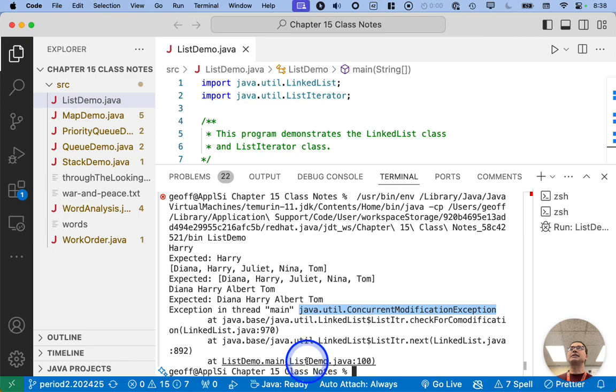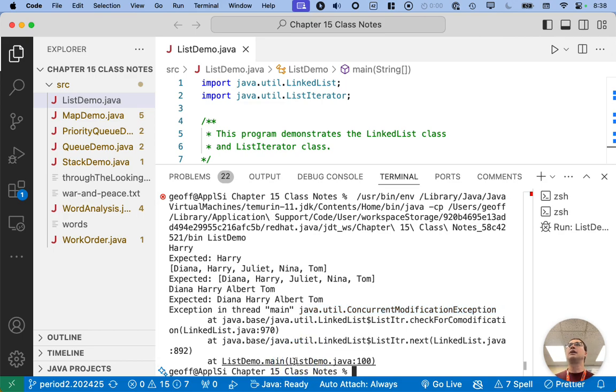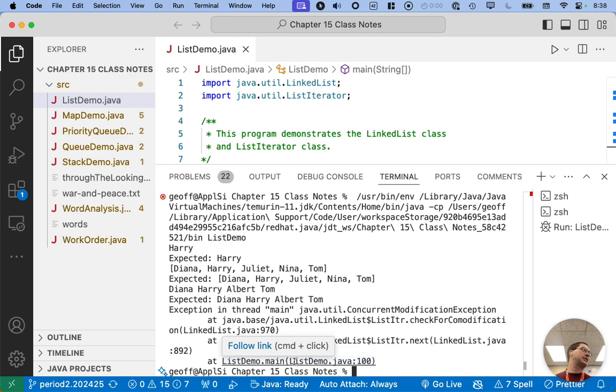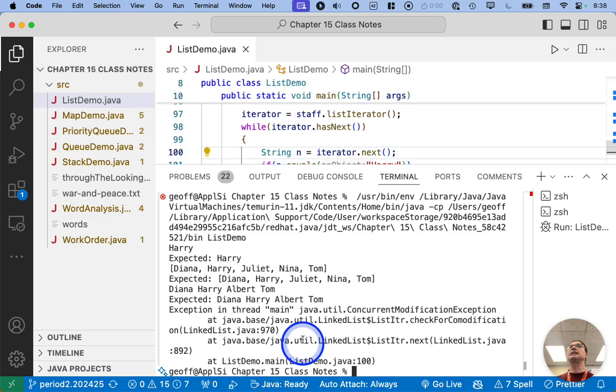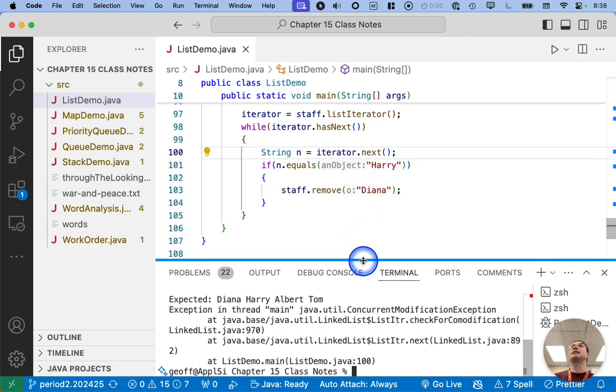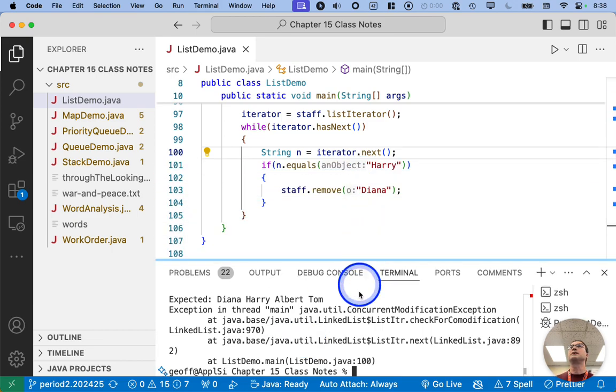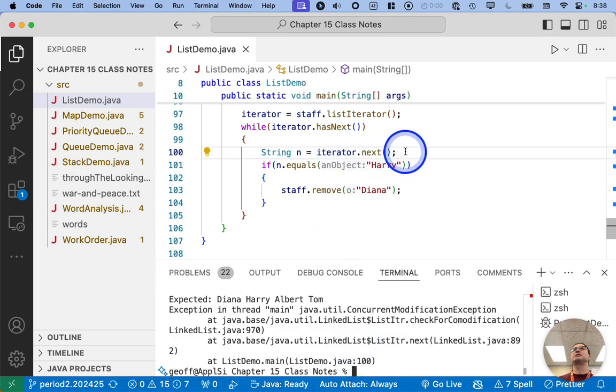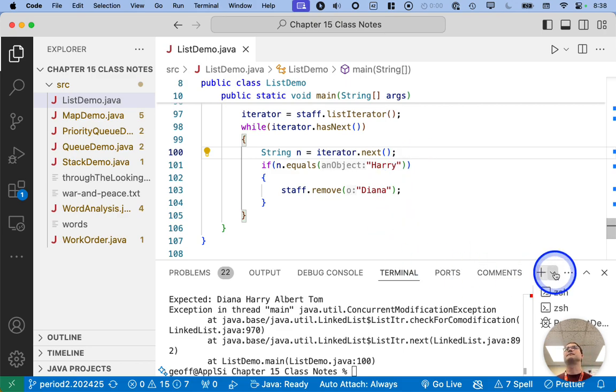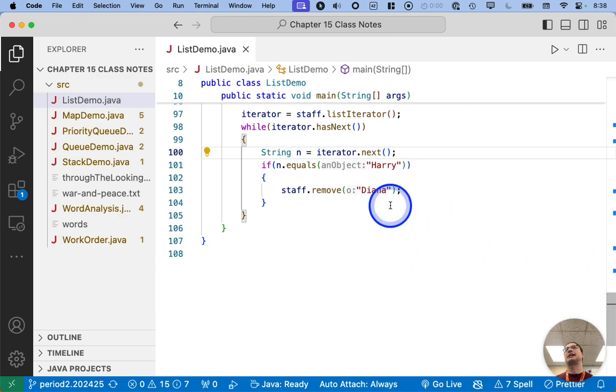These are actually like hyperlinks. If you hold down the command key or Windows key on the Mac and then the alt key or control key on Windows, you can click on it and it will actually take you to that line of code, which is super convenient. And it tells you a line number. At line 100, we generate this concurrent modification exception. So that's handy for debugging.